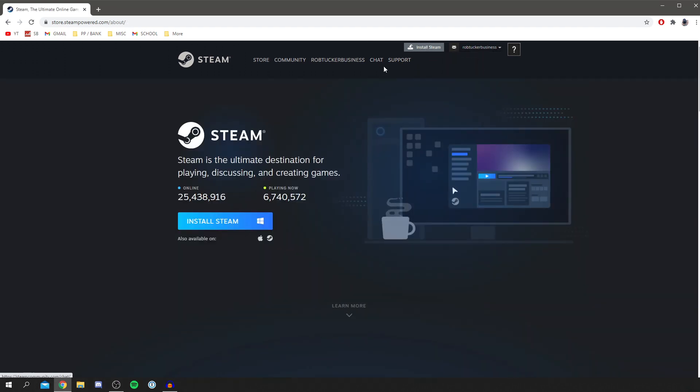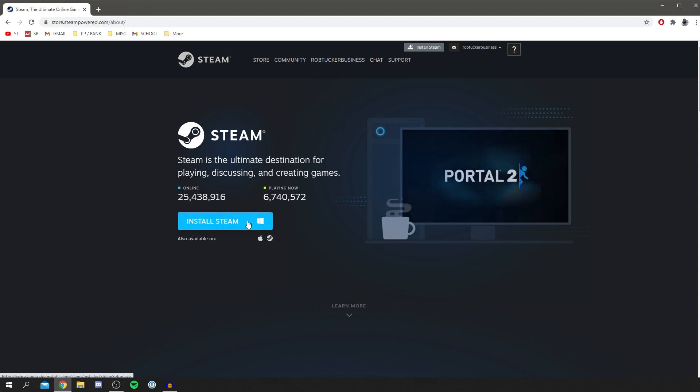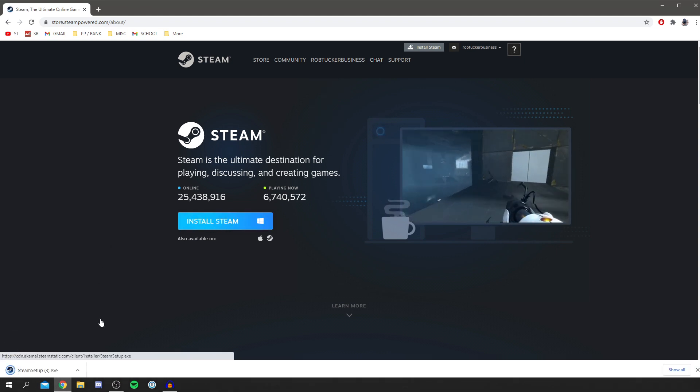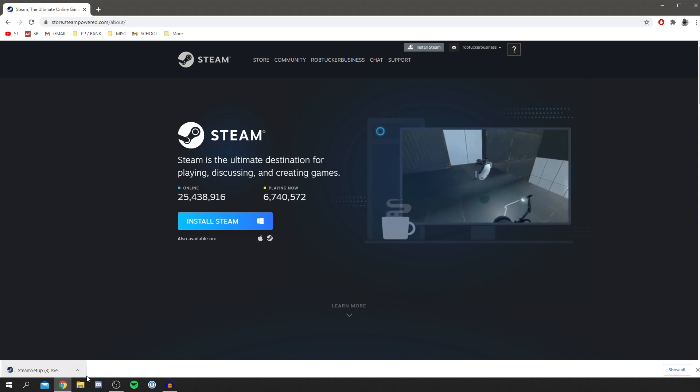Click install Steam and it's going to take you to this page, then all you want to do is click install Steam. Now it's not going to actually install it there, it just downloads the launcher. You can see Steam setup.